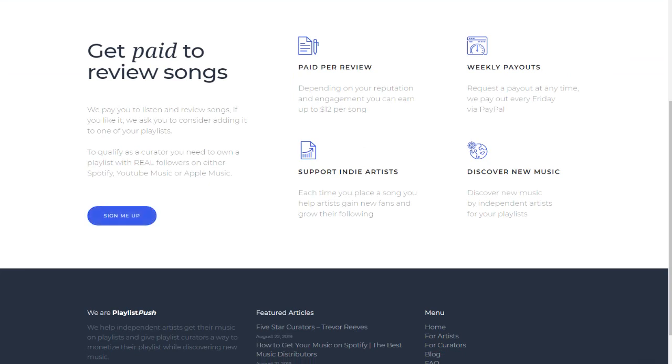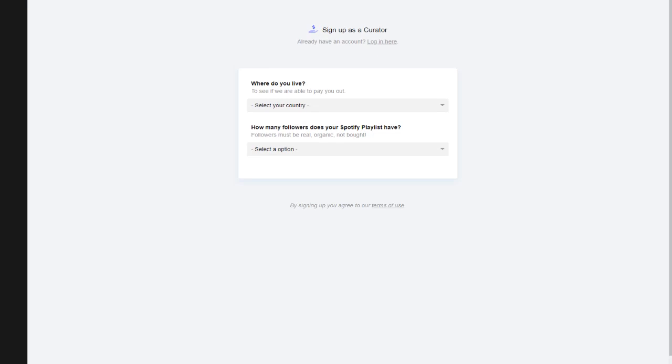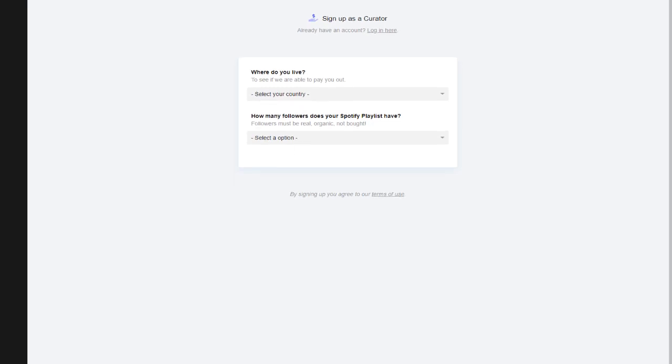You can click sign me up, let's click and fill up the quick registration and become one of these curators to discover some songs. As you can see, select your country, select your options, sign up as a curator.